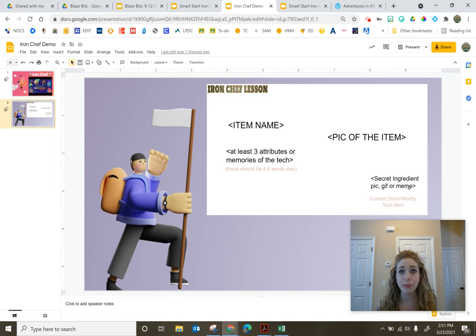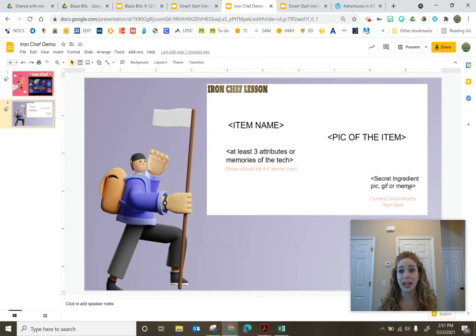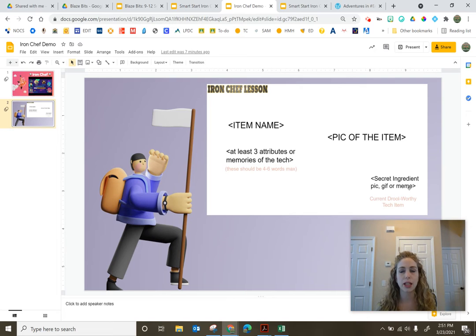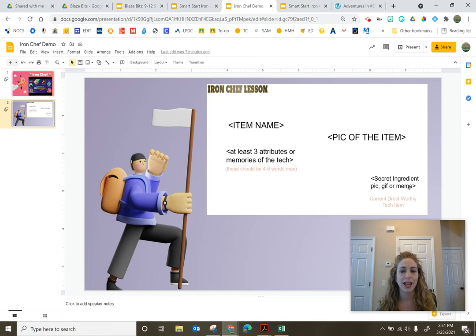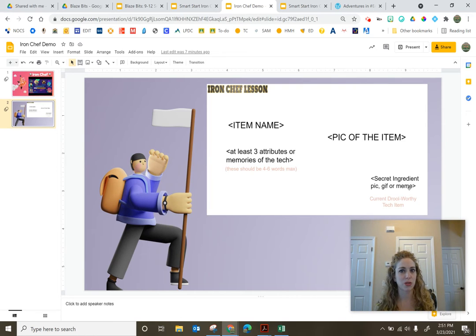It can be a meme, it could be a little TikTok video, it could be something that students create, it could be a music track. It's basically something digital that's going to hook students in.